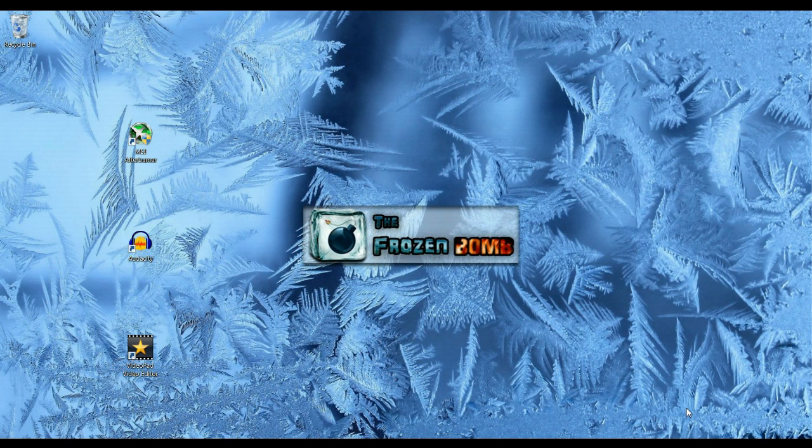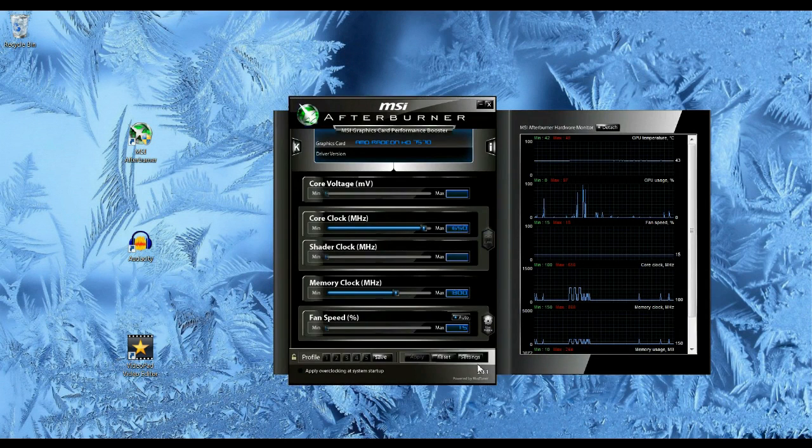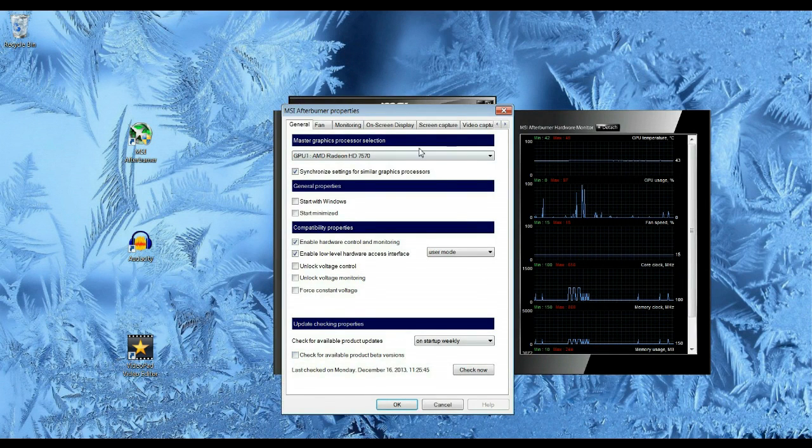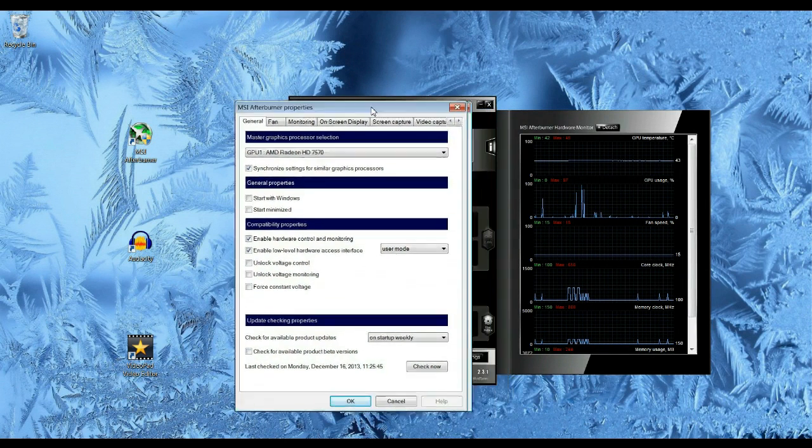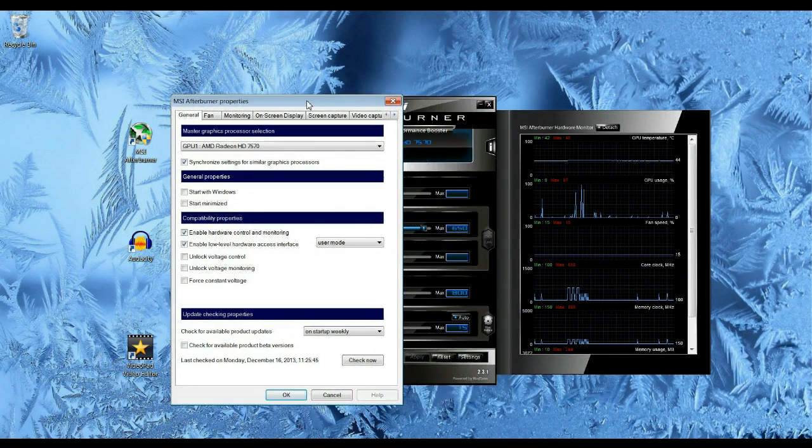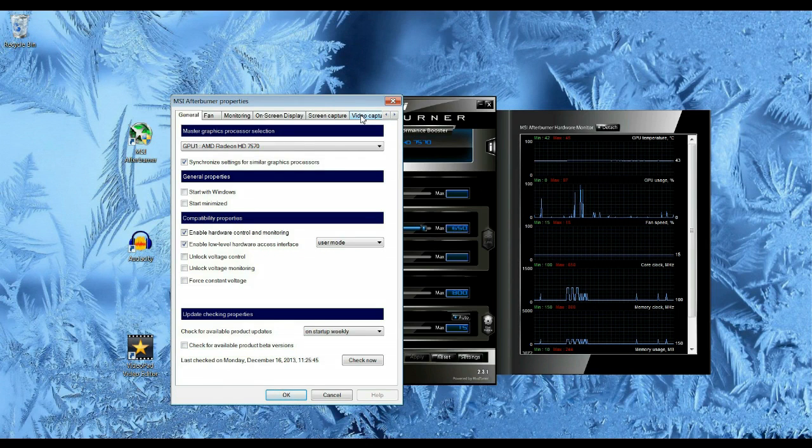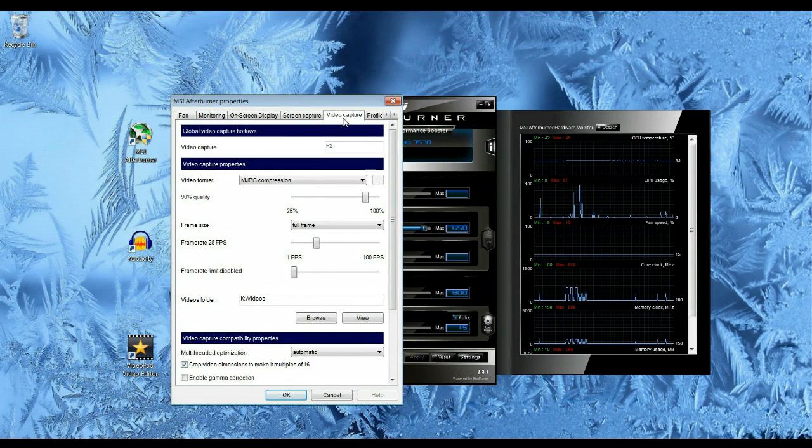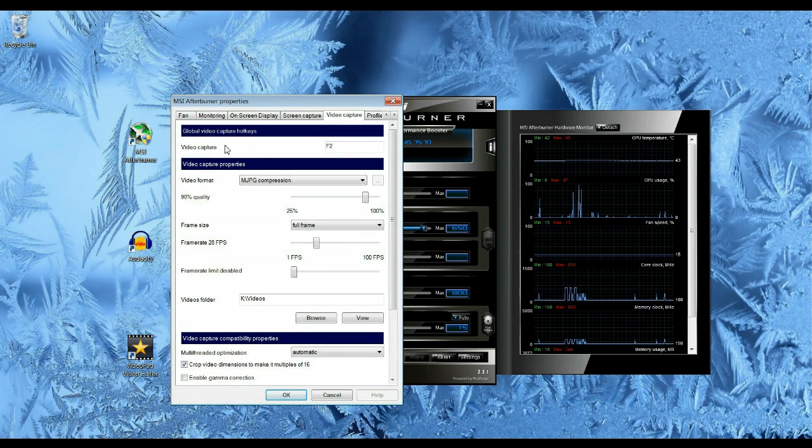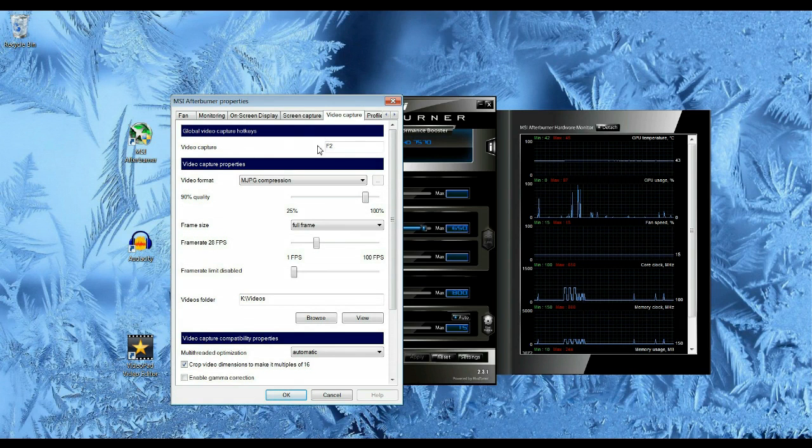Once you have MSI Afterburner downloaded, you're going to want to open it and then go in settings. You'll notice that MSI Afterburner is primarily meant to overclock your PC, but it also has video capture capabilities. So you're going to want to check your hotkey. Mine is F2.